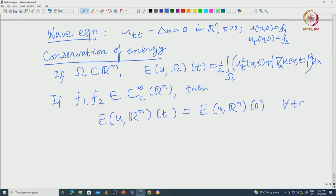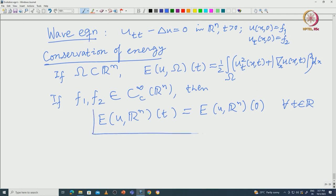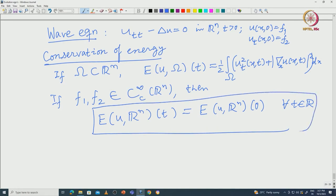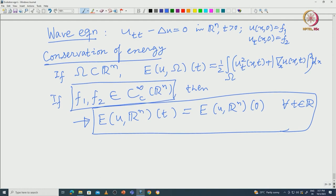In fact, since the wave equation is invariant under the mapping t → −t, we can take this for all t. The energy is conserved. This is our starting point, and here we have taken f₁ and f₂ smooth. We want to take the completion of that space with respect to this energy norm.